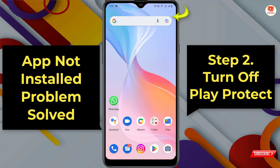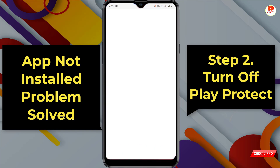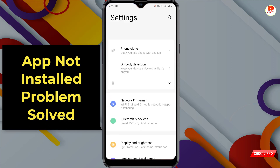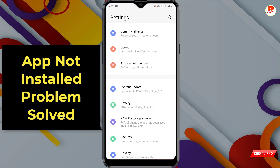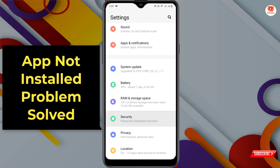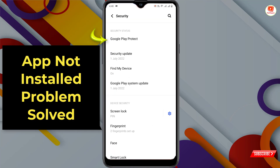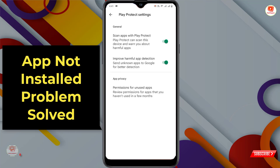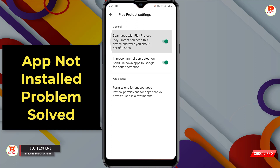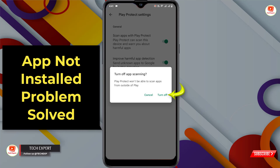In Method 2, open your phone Settings again, scroll down, tap on Security. Here you'll see the option 'Google Play Protect' — tap on it. After opening Play Protect, tap the settings icon at the top right. You'll see the option 'Scan apps with Play Protect' — disable it and tap 'Turn Off.'